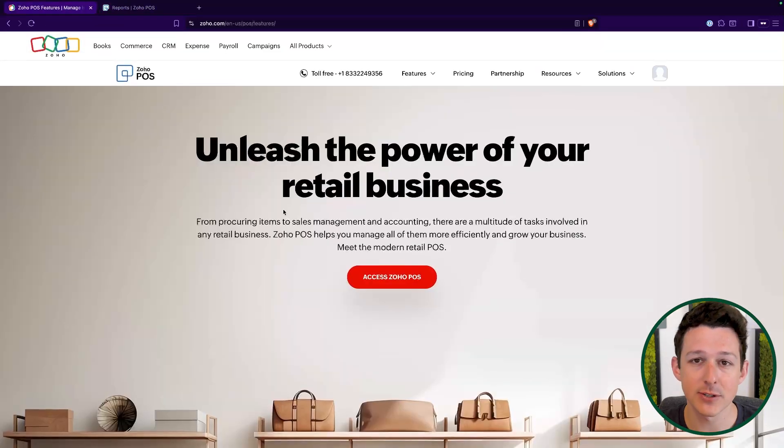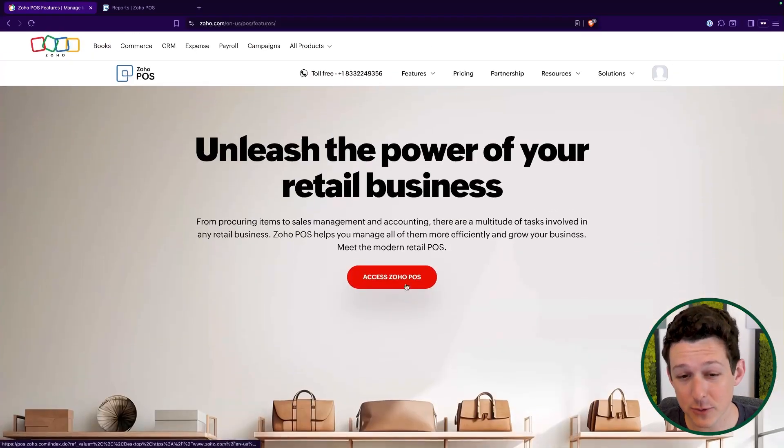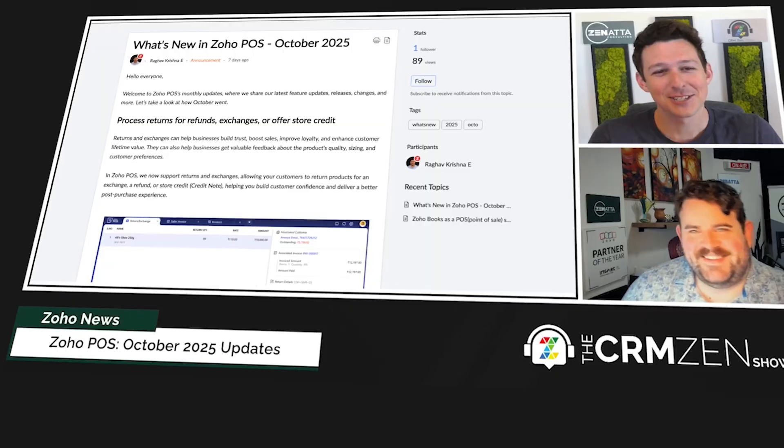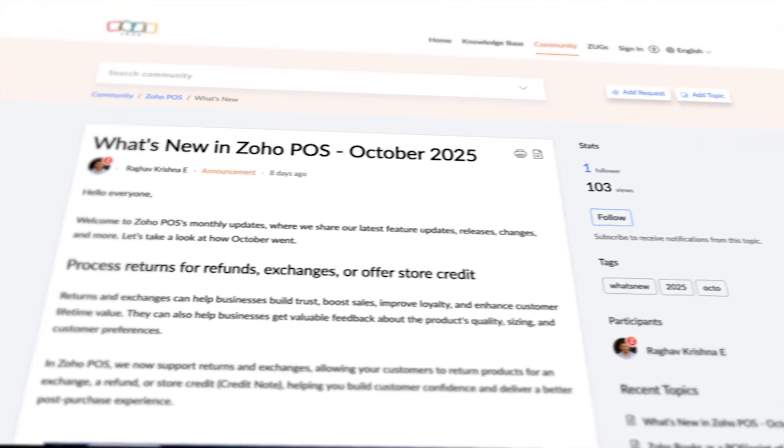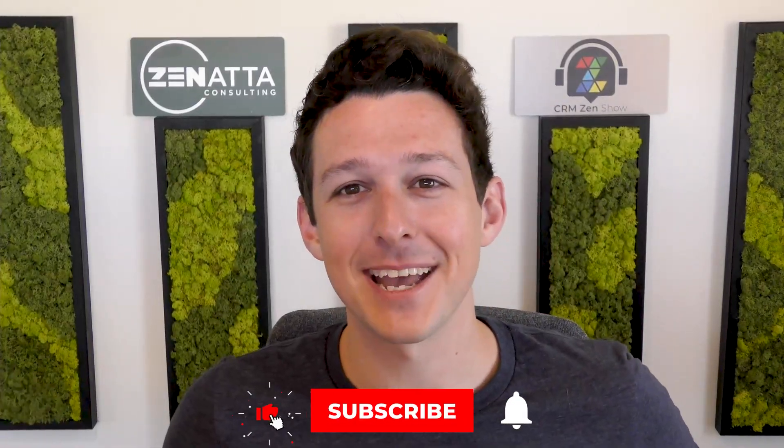I'm really interested to hear feedback from everybody — if you've started to use this application, I'm also curious whether you can access it. I actually stumbled upon this going through news for our podcast, the Serum Zen Show, via an October updates article Zoho wrote for the Western market. Definitely leave a comment below with any thoughts, feedback, or questions. If there's anything you want covered in more detail, let me know. Make sure to like and subscribe, and head over to zanata.com and click on Book a Meeting if you'd like help with your Zoho installation.